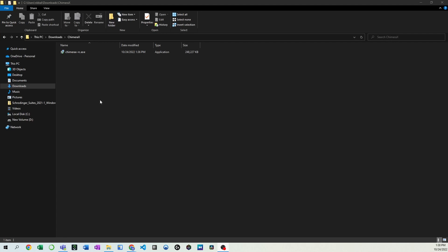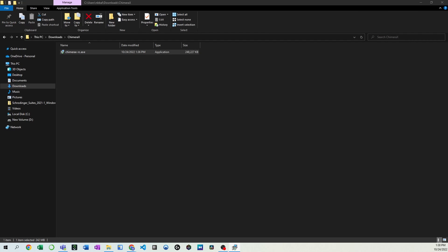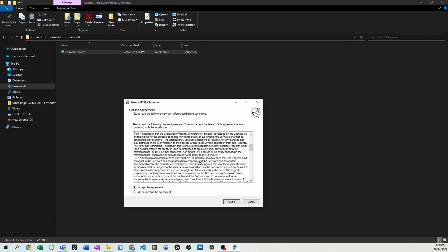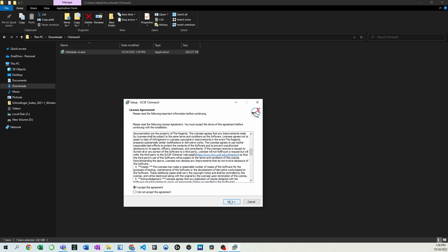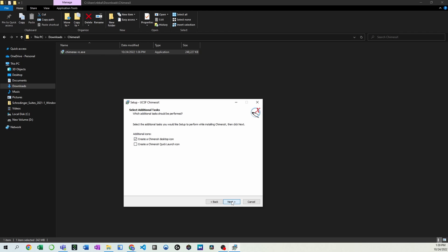Okay, once it finishes downloading, we can go ahead and run this .exe file. Go ahead and accept the License Agreement and allow it to run on your computer. The defaults here are fine, just take note of where you're installing it. The rest of these defaults are fine as well.